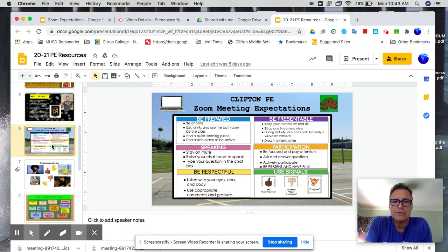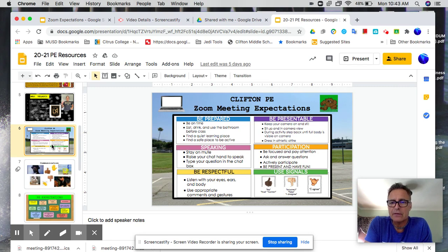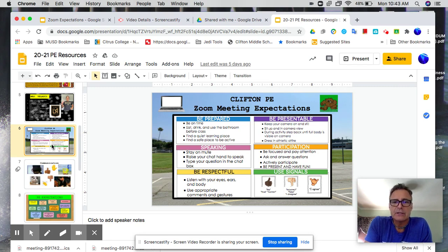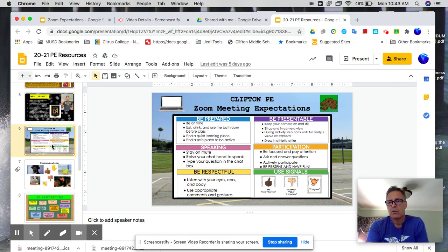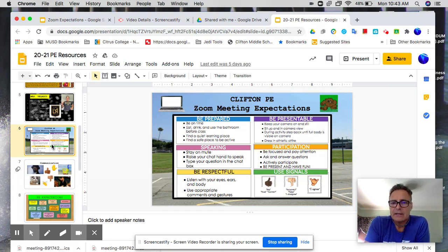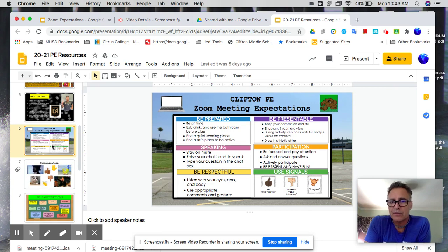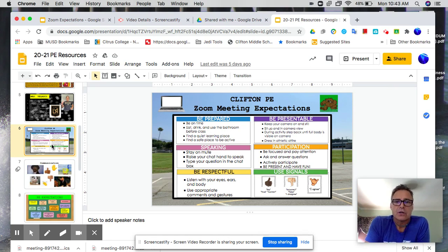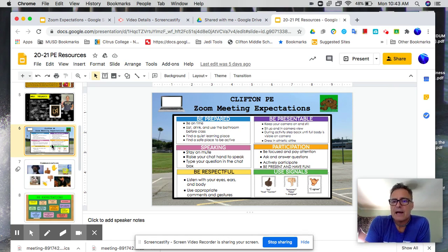A few things that I'm going to highlight on this particular slide is having your kid be here on time. I really like them to pop into the waiting room at least two minutes before the class starts. Just help them with that.